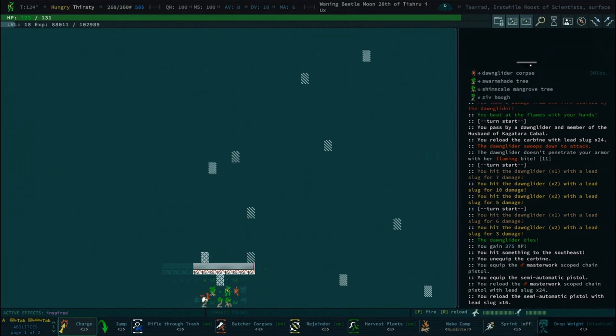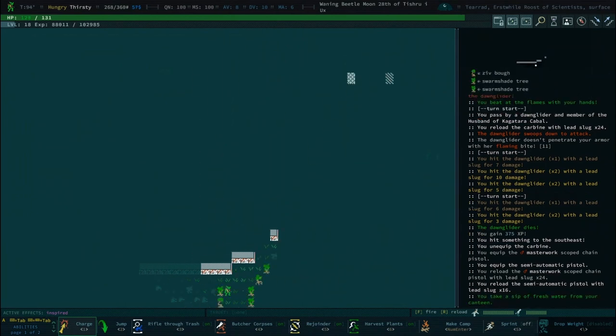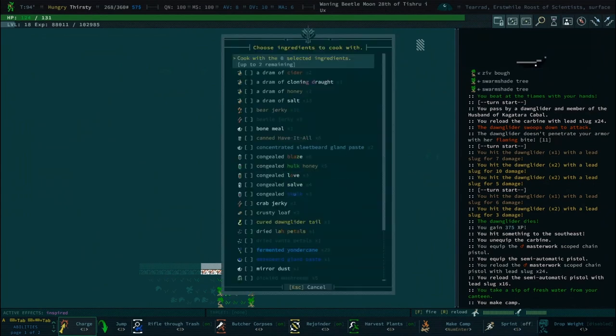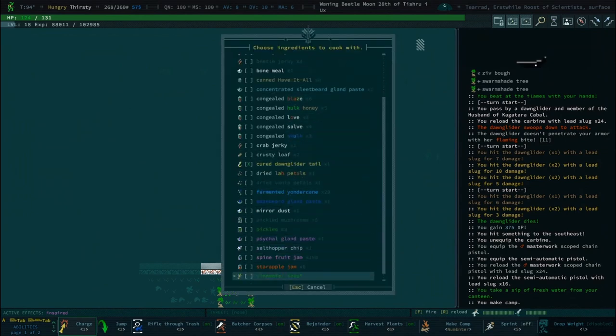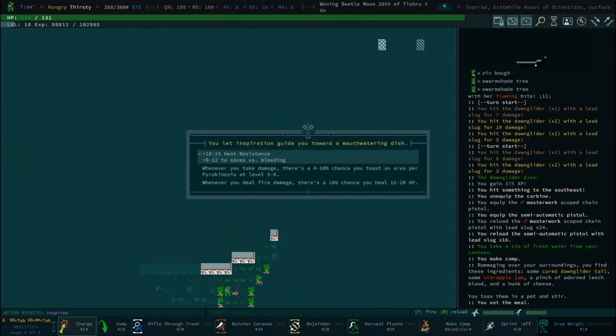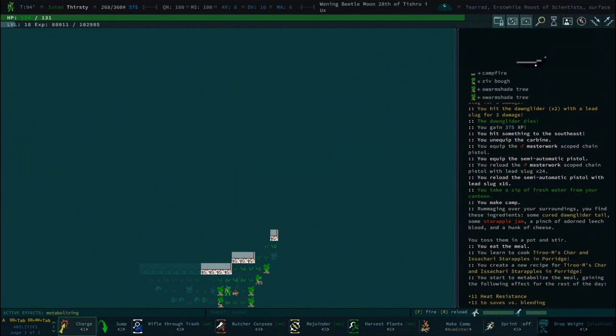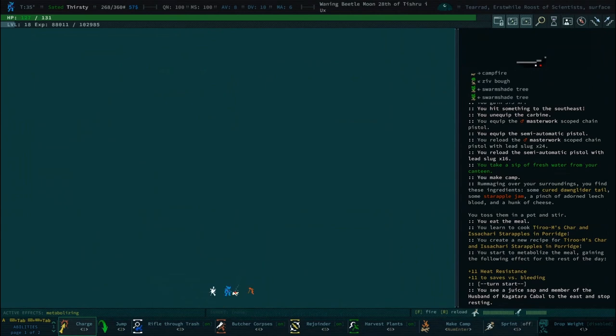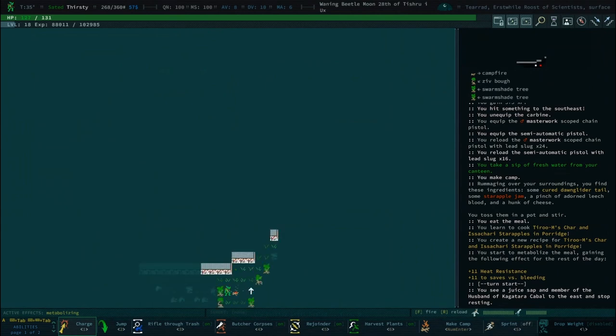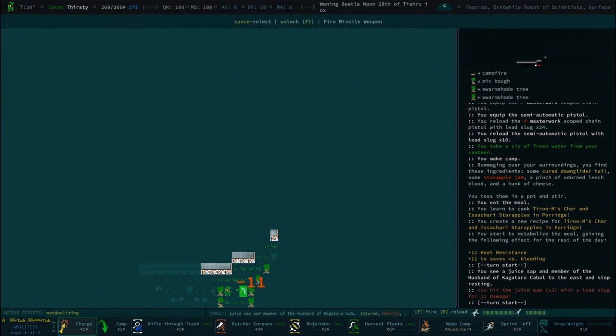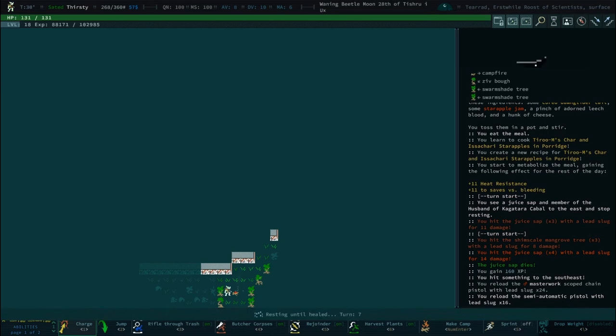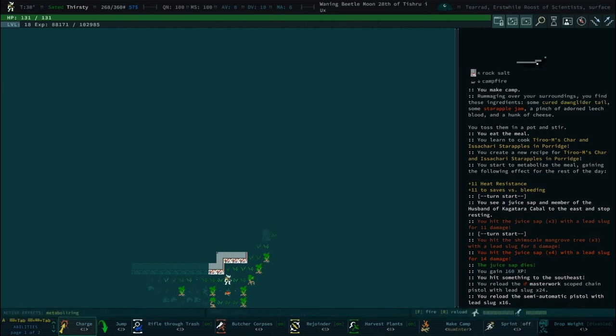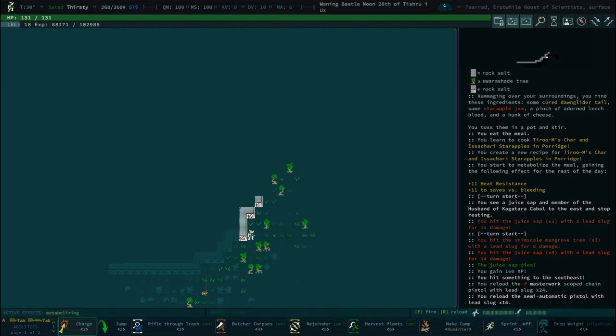I think we will take semi-automatic pistol, so does that mean we're gonna spec into the skill? Yeah, we'll probably take pistols very soon. Actually we have some cured Dawn Blader now. I'm not sure how that will work. Oh, I mean this is basically what I was looking for.